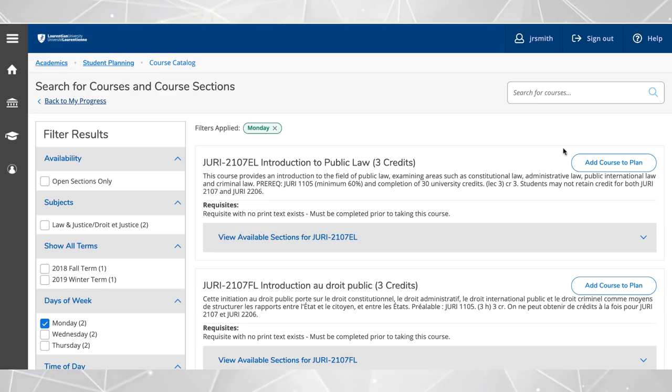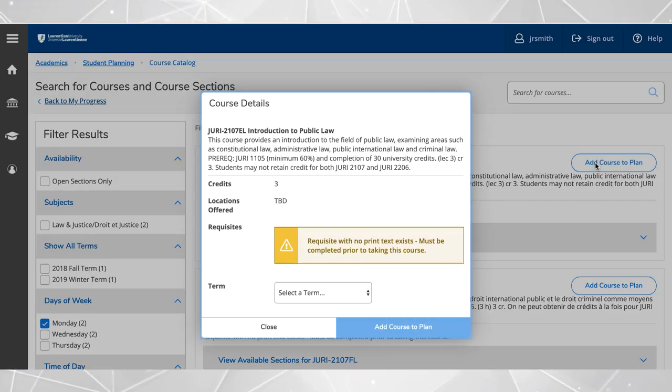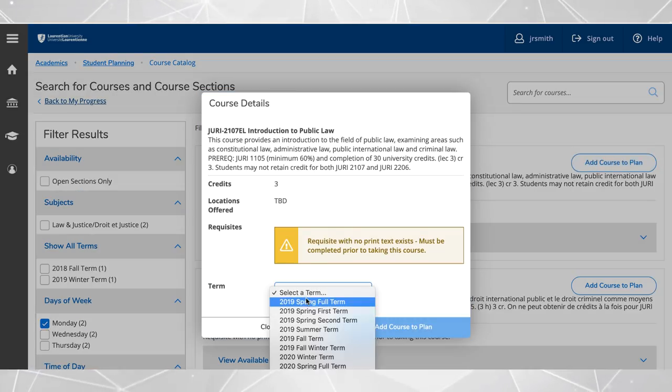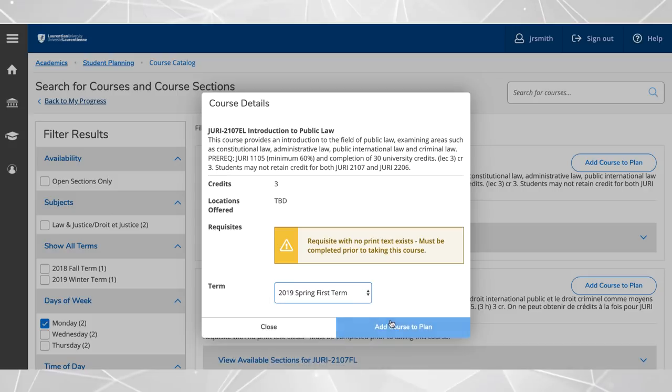To choose the courses days and times later, click add course to plan and select a term.